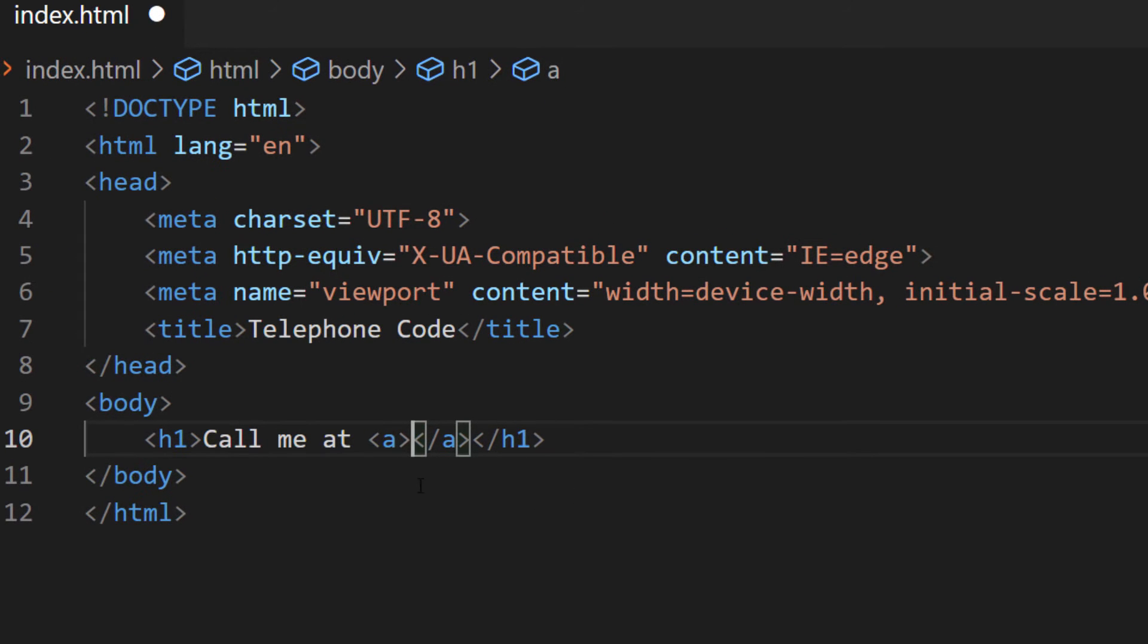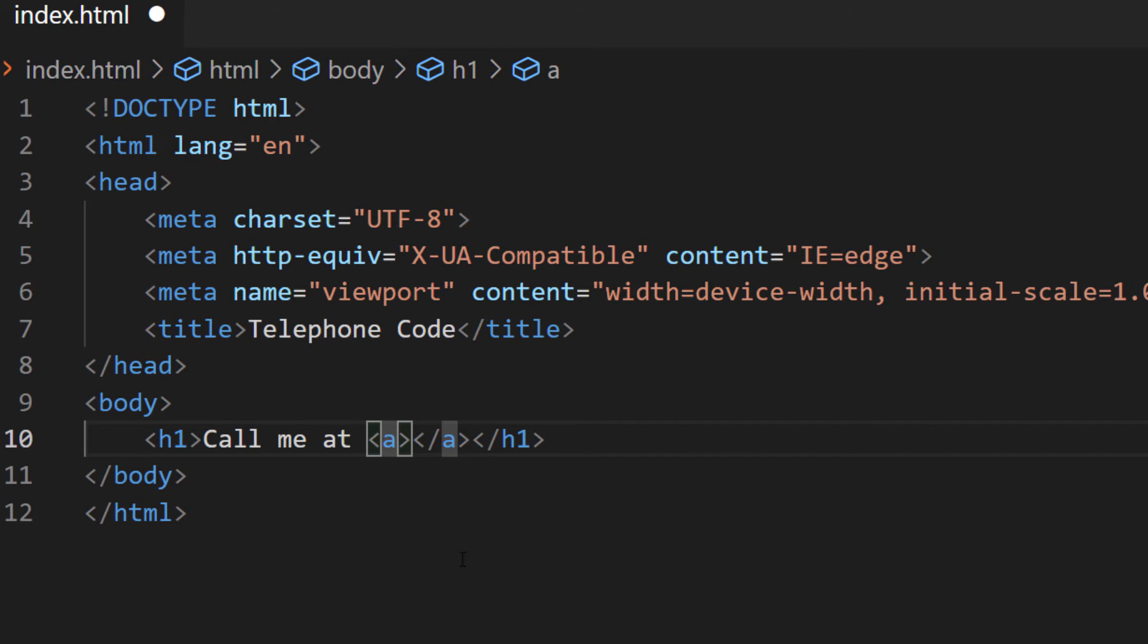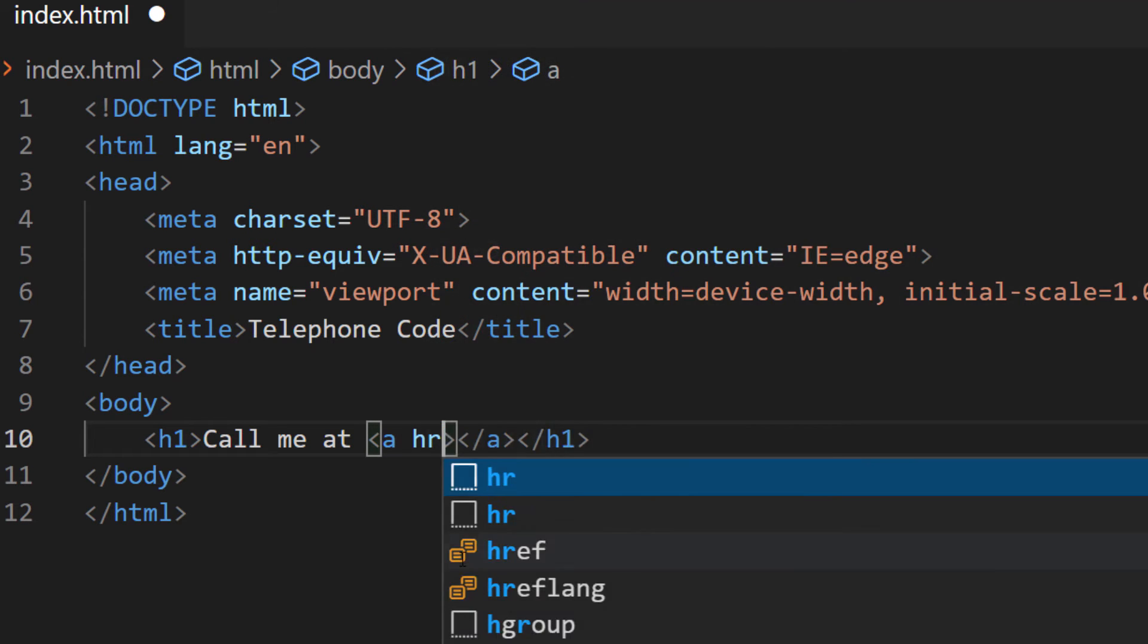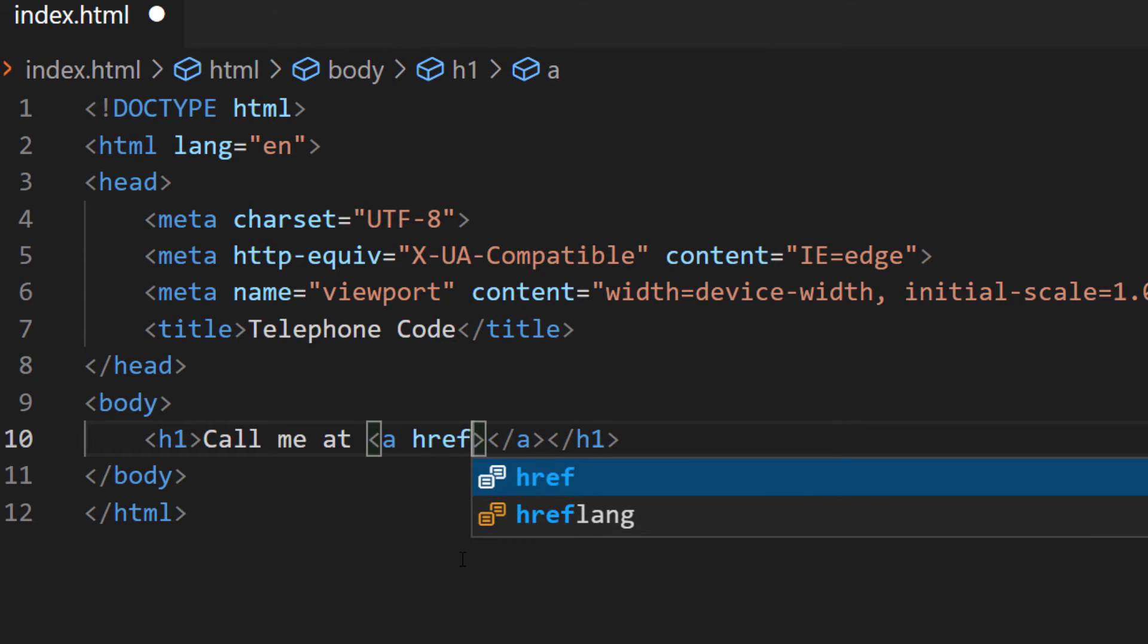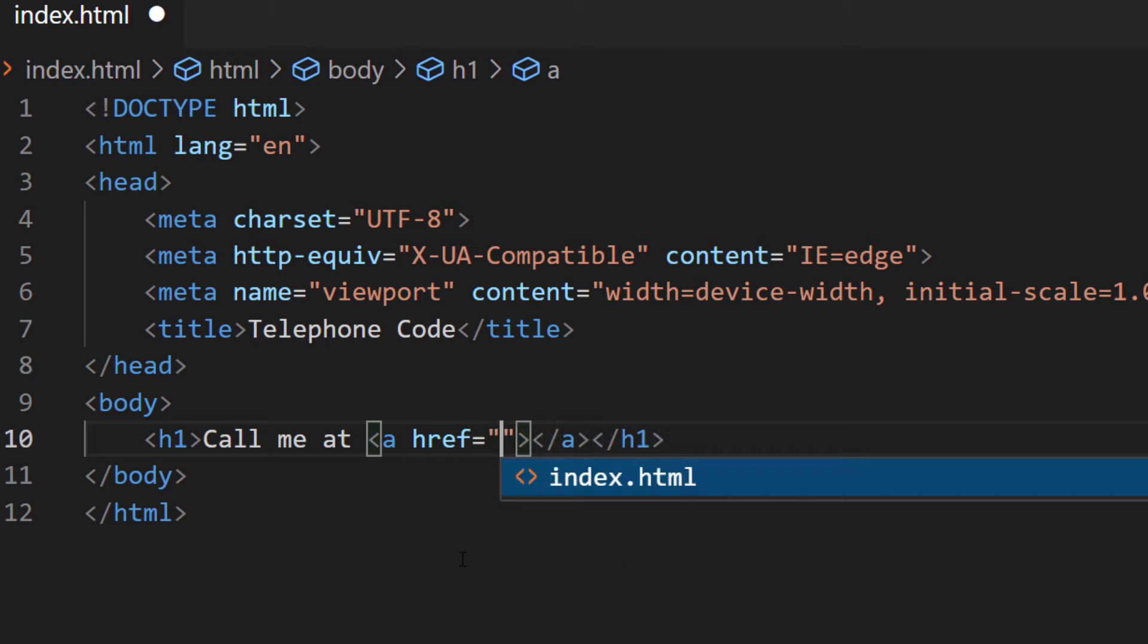And inside of the opening anchor tag, I'm going to put my cursor in there, I'm going to make a space, and I'm going to put an href in here. A couple double quotations there.